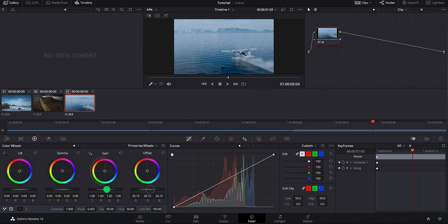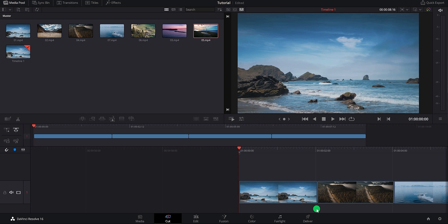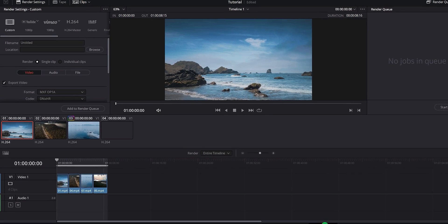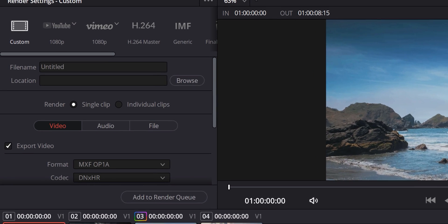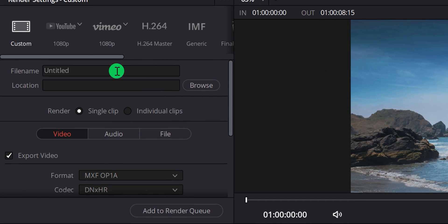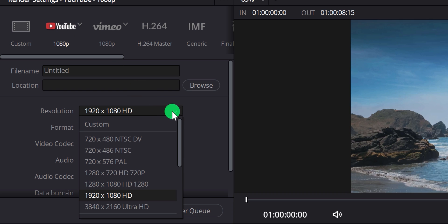DaVinci Resolve is best known for its color grading feature. You can color grade your videos and achieve the high-quality cinematic look. The export feature is also powerful enough to export videos in various formats. You can directly upload the video on YouTube or even export your video in many other formats.